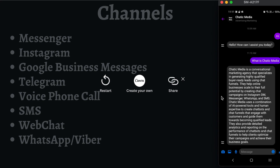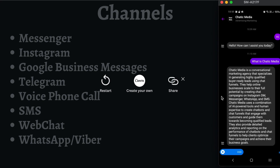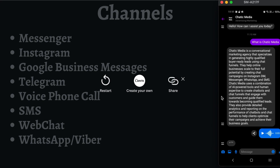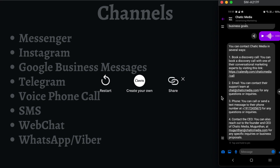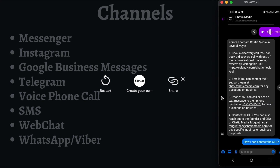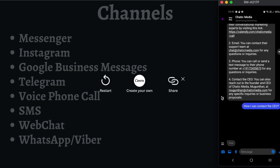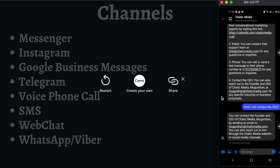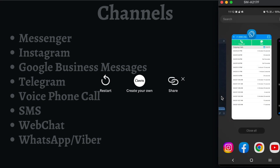Let me try the voice support — let me ask how I can contact them. As you can see, it has responded with the contact options: you can book a discovery call, send an email, call a phone number, or contact the CEO at the CEO's email address. I can even ask 'How can I contact the CEO?' and it responds with the CEO's particular email address. That's how this works on Messenger.